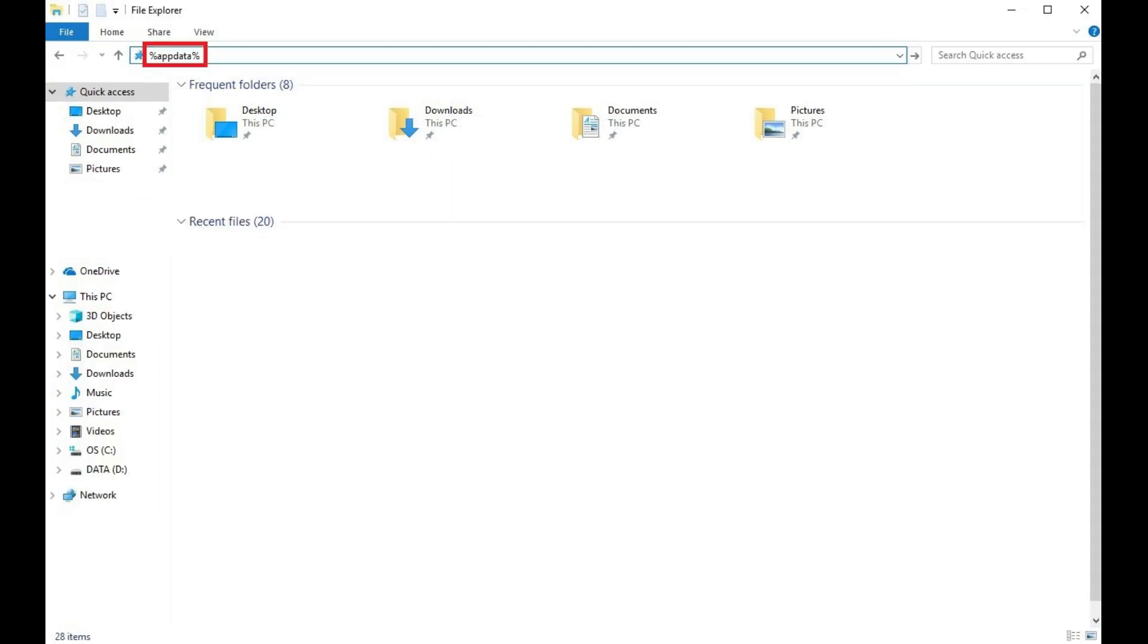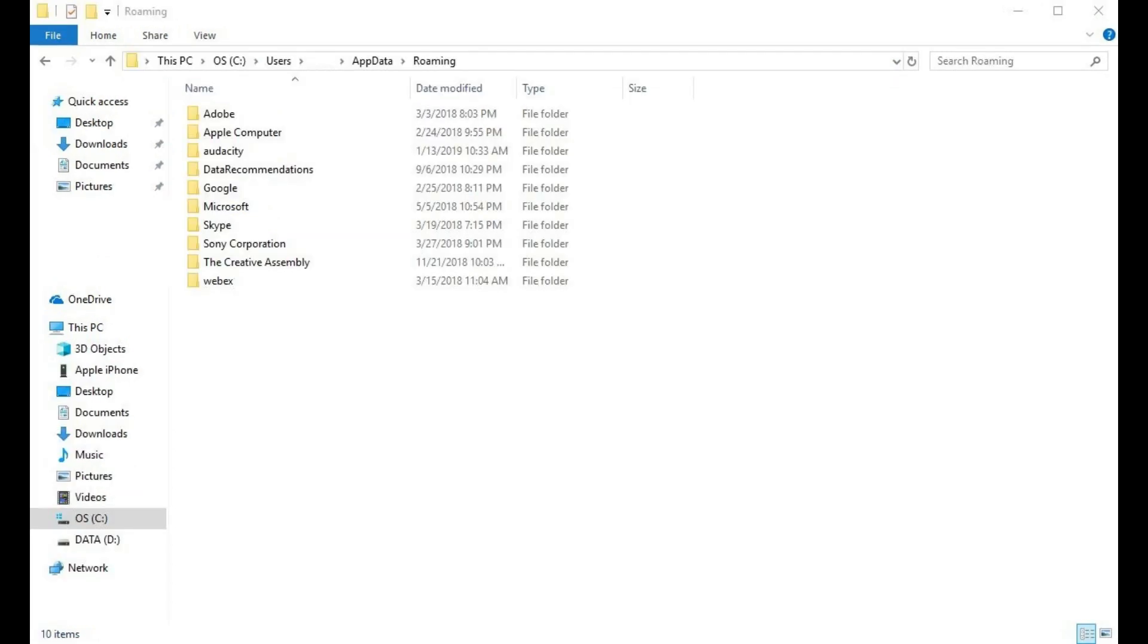Step 2. Enter %AppData% in the navigation bar along the top of the window, and then press Enter. You'll arrive at a roaming folder.